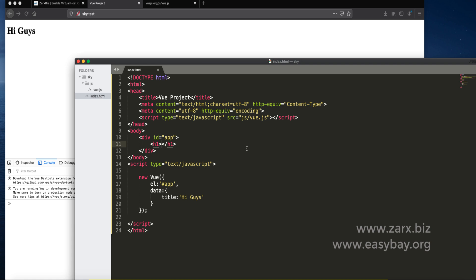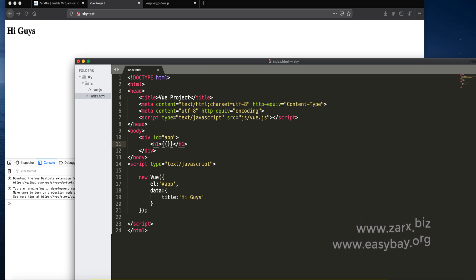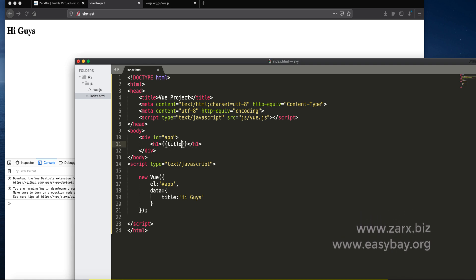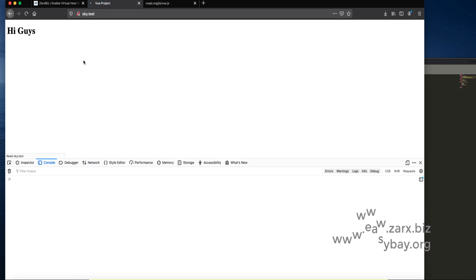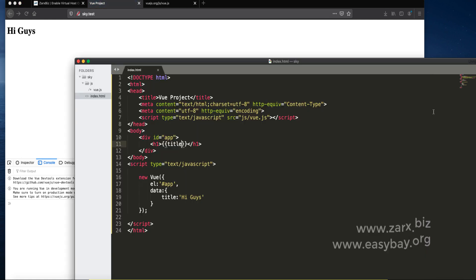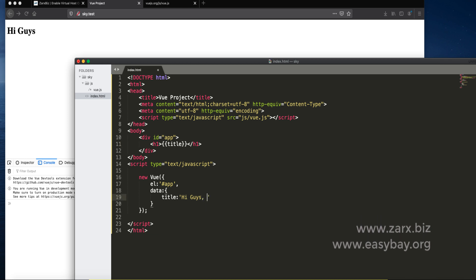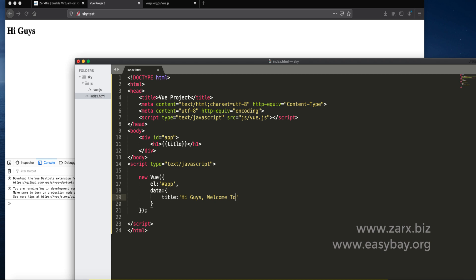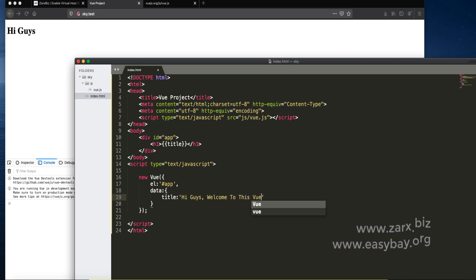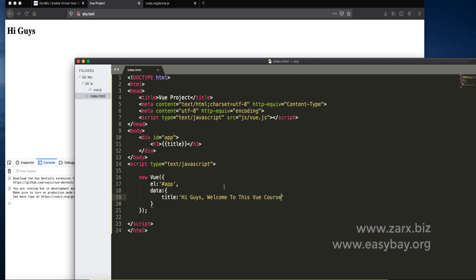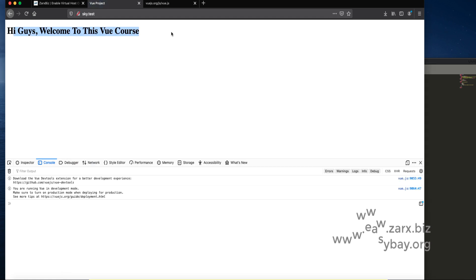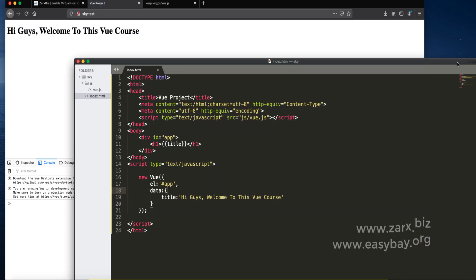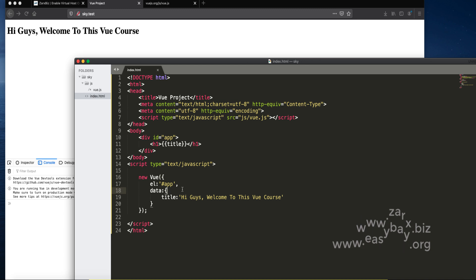To show in here the syntax is double curly braces. Inside we just type title. Save that, refresh. I can see nothing changed. If I say Hi guys, welcome to this Vue course, save that, go there and refresh. We get our output rendering from here. This is the way we do it.